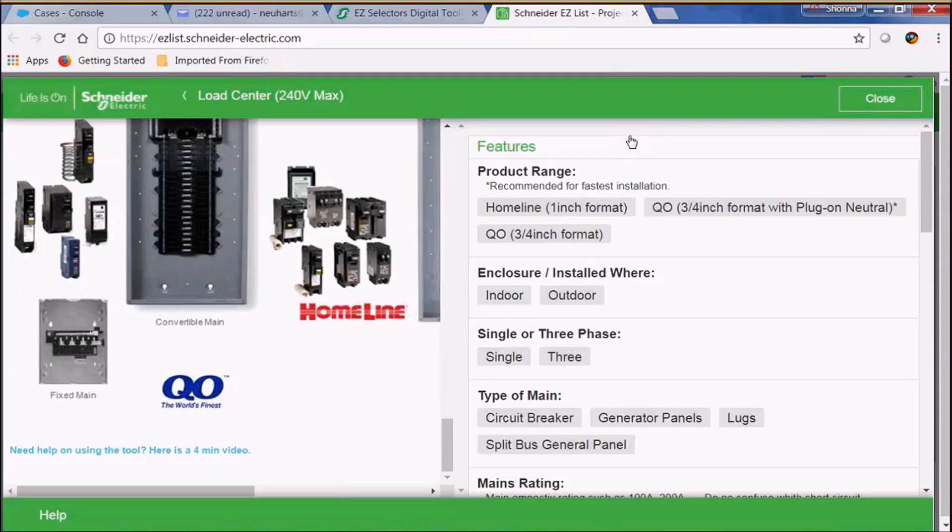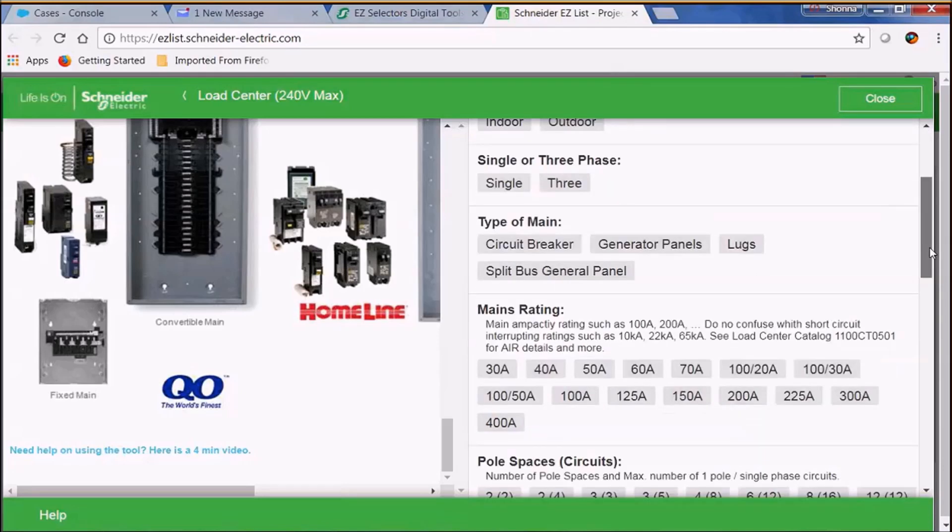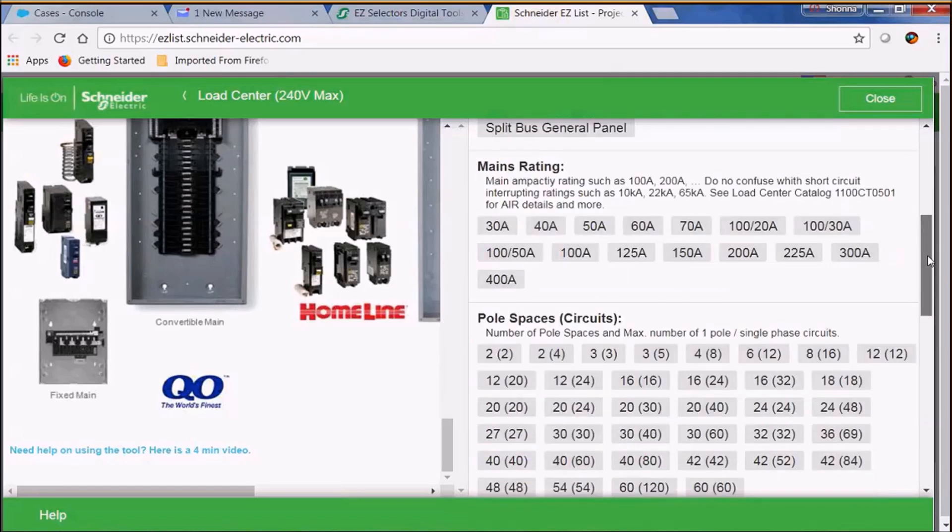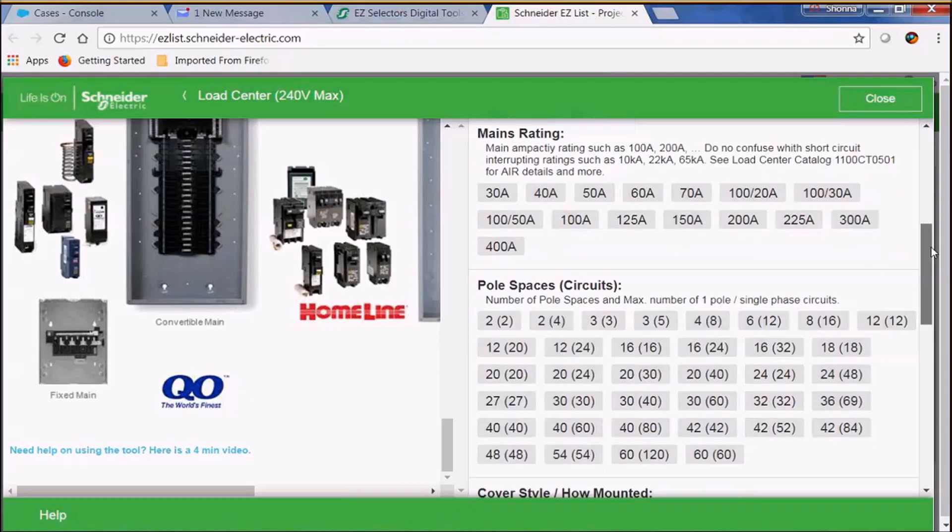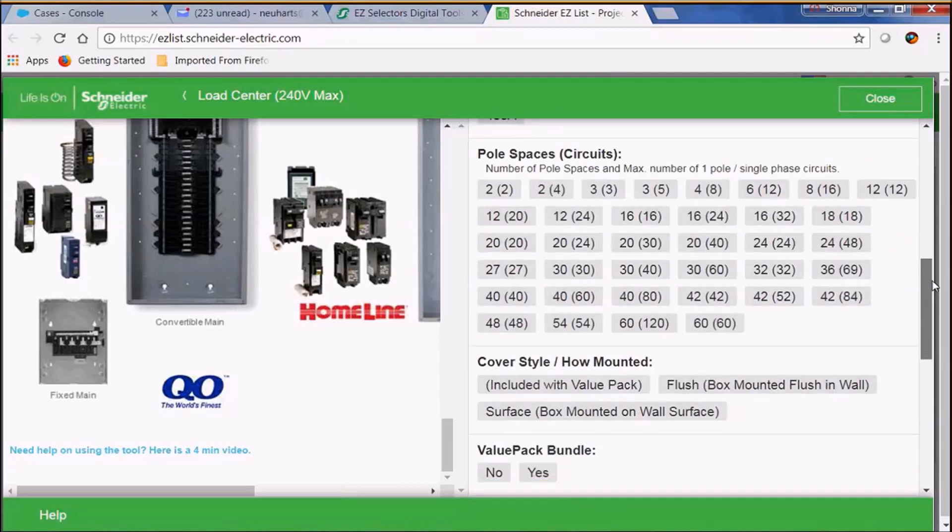Now let's look at our features. We have our Homeline, our QO with plug-on neutral, and our QO format load centers. You can select indoor, outdoor, single phase, three phase, the type of main that you want, the main rating that you want, as well as your branch circuit breakers.